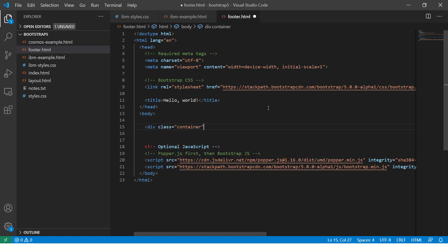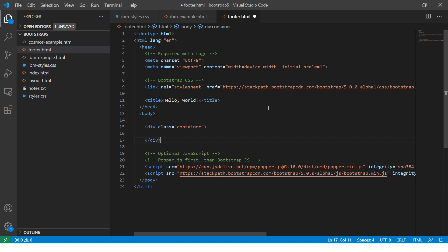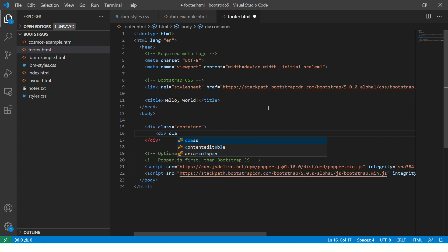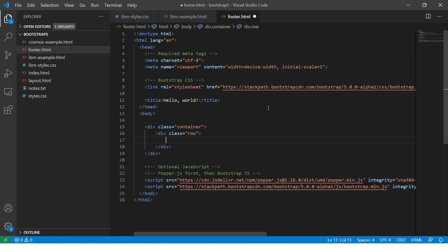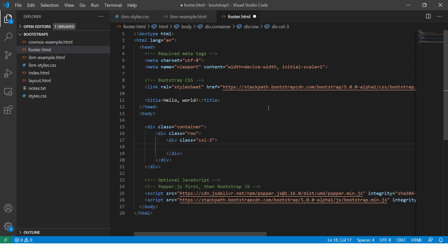And first we need a container. If you want to design fixed layout, you'll use container. If you want to use fluid layout, you'll use container fluid. I'll show you both examples in just a bit.